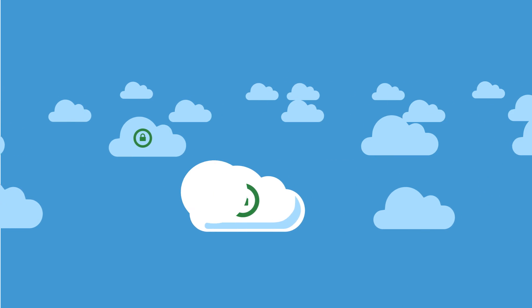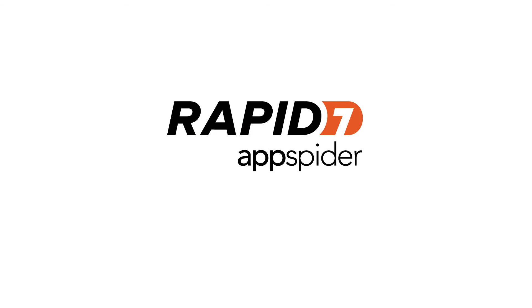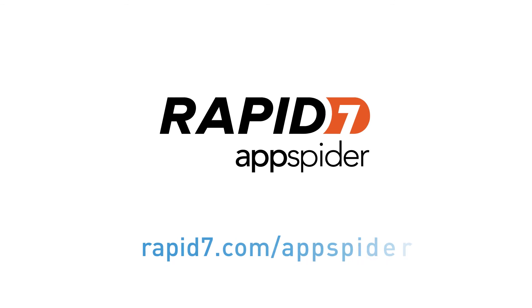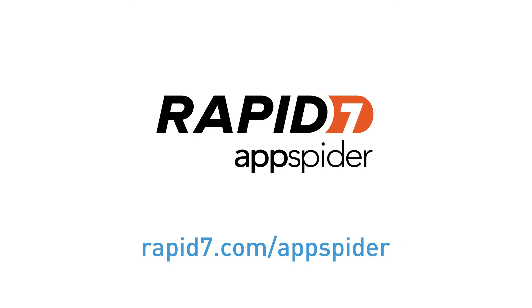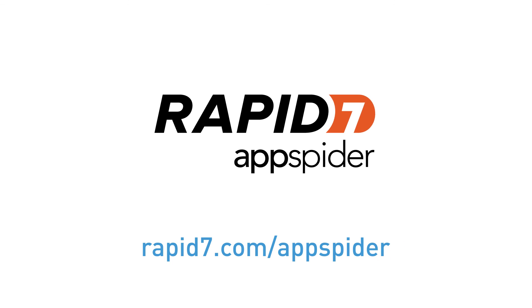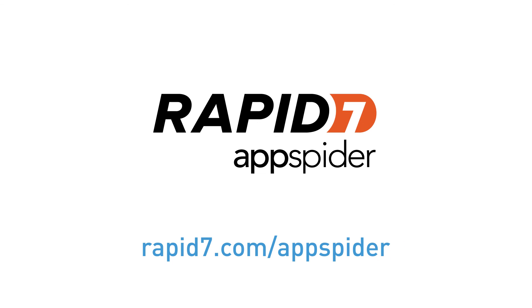Download AppSpider today and gain the confidence that you're safeguarding your apps, your company, and your customers.